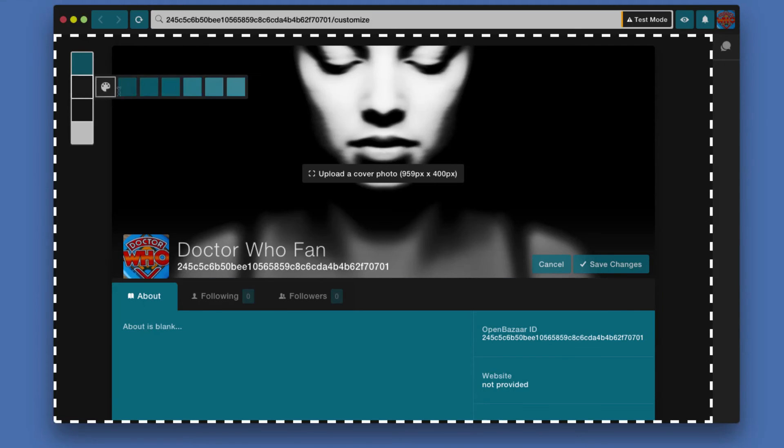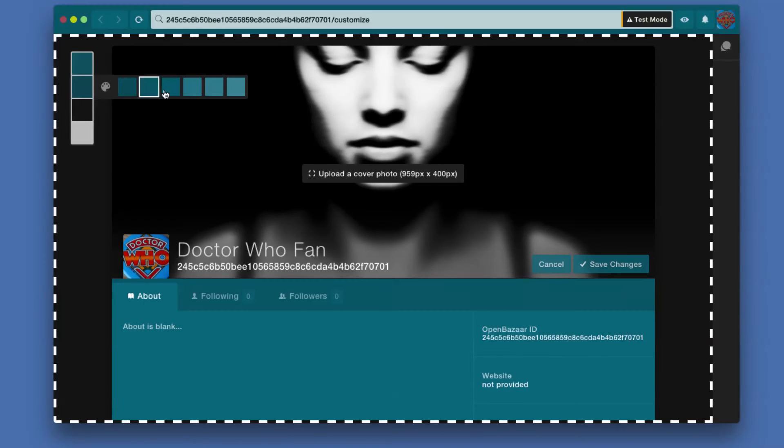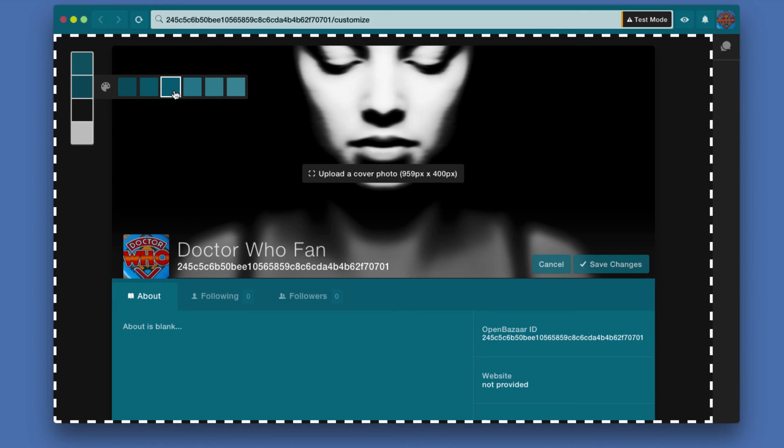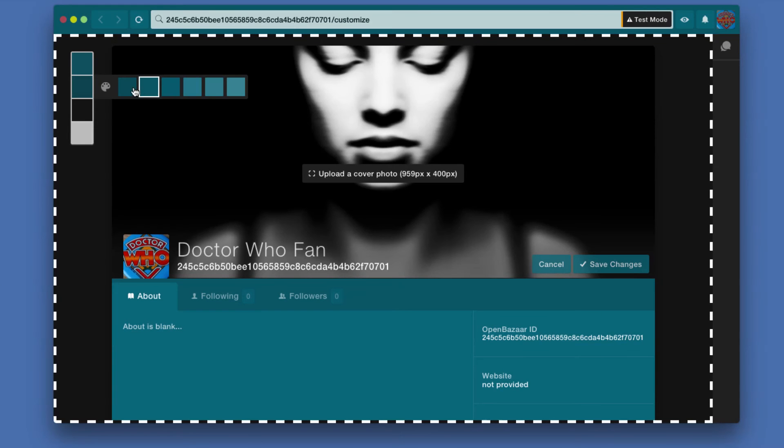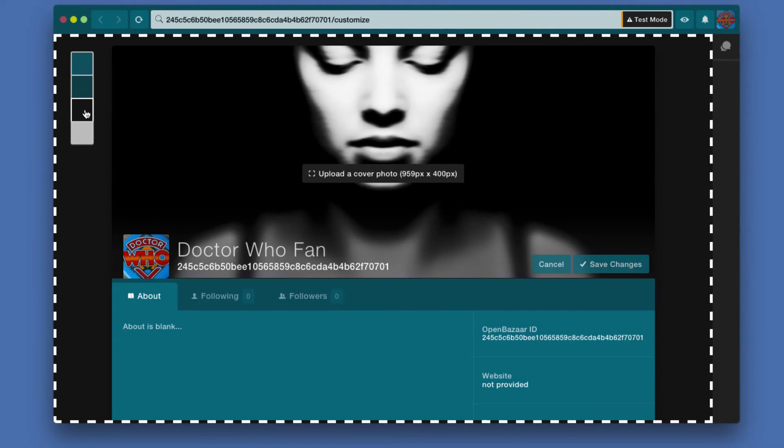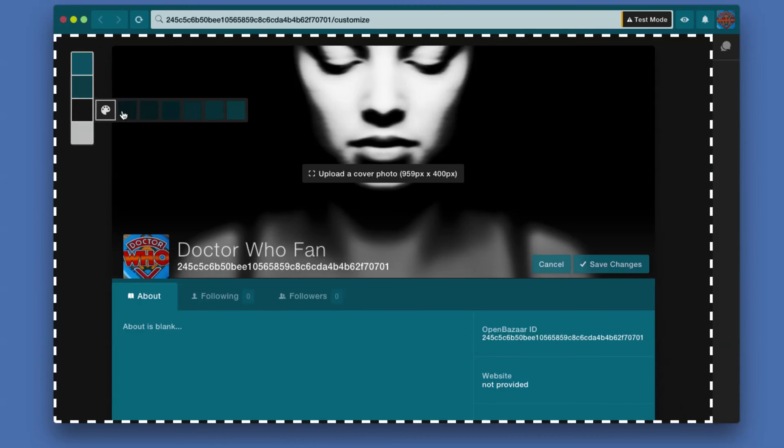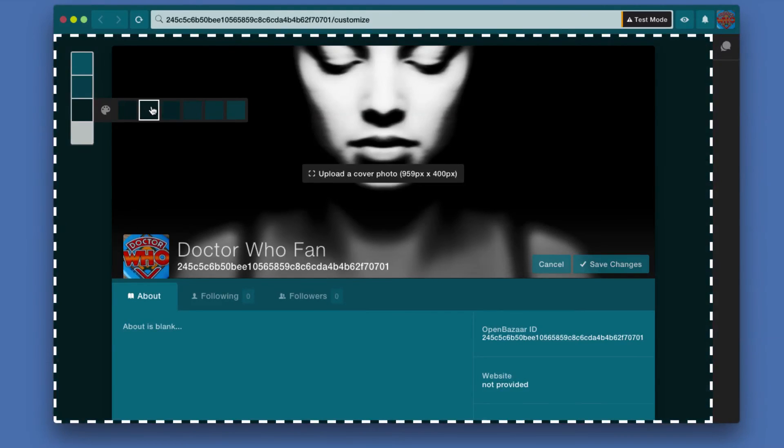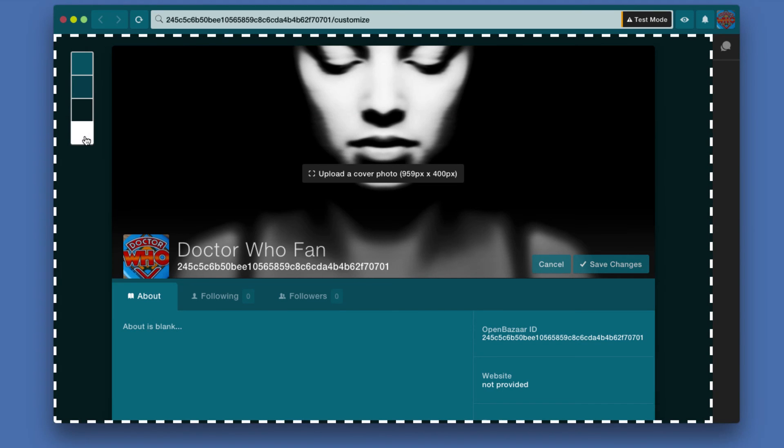The second item changes basically the top tab bar there. I'm going to change that to let's go with this. And then the third, this is our background on the borders there. I think I will set that to this.